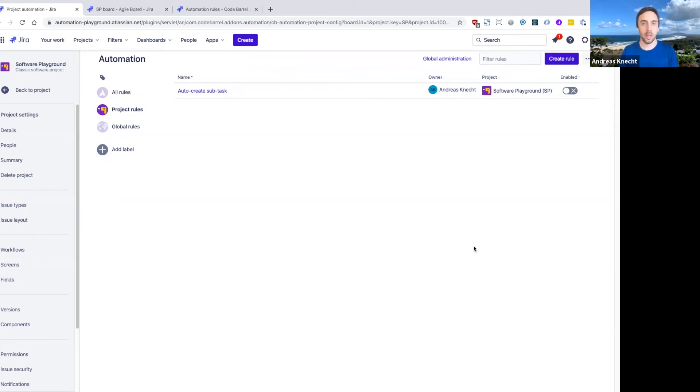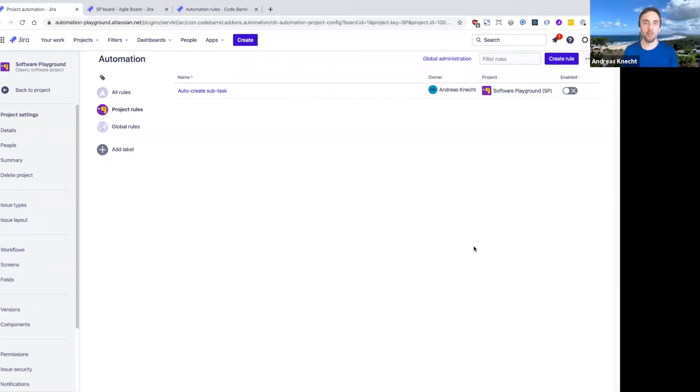We're going to look at a slightly more advanced way that you can use conditions in a rule. In particular, the use case we're going to solve is automatically assigning issues when they're created based on some criteria.